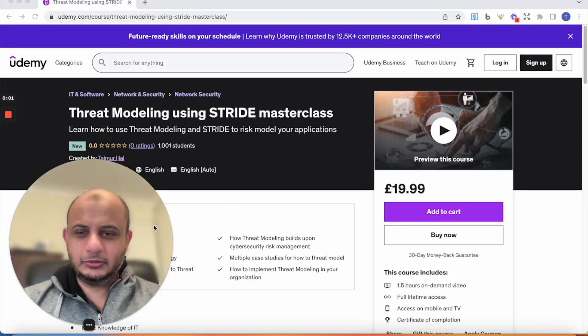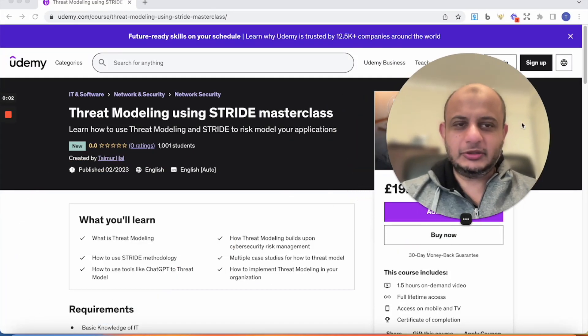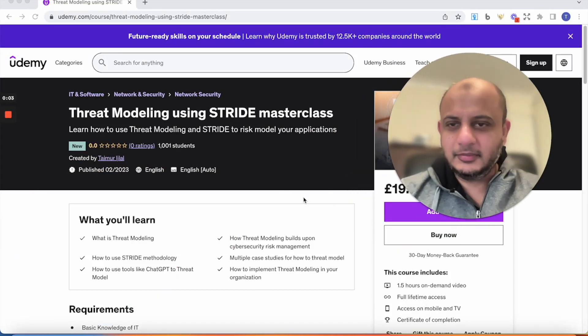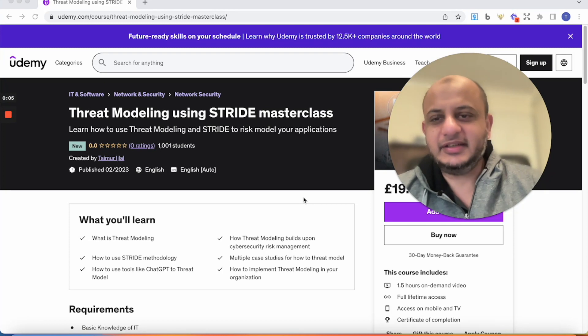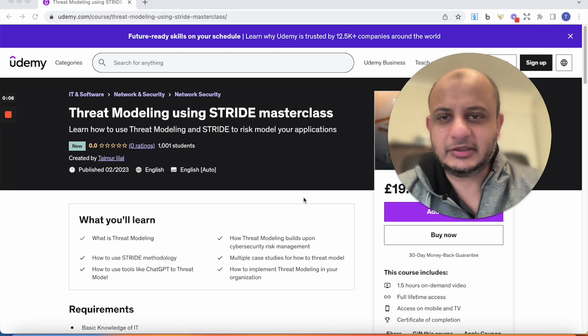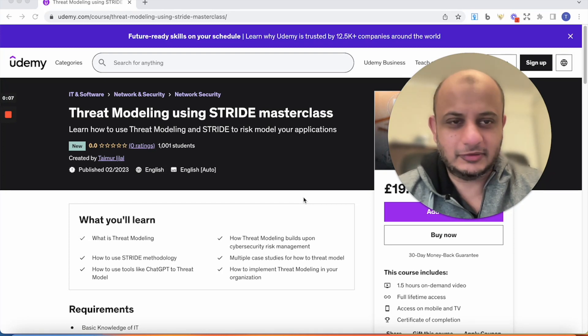Hi friends, hope you're doing great. I just wanted to update you on my new class. I've just released it yesterday, which is threat modeling using STRIDE.